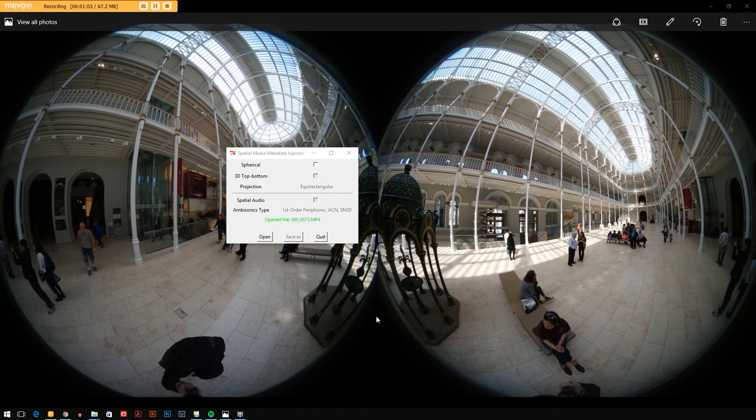So you'll want to go to YouTube — I'll put the link below — YouTube have their own Spatial Media Metadata Injector, and what this does is allows you to put the metadata back into your video.